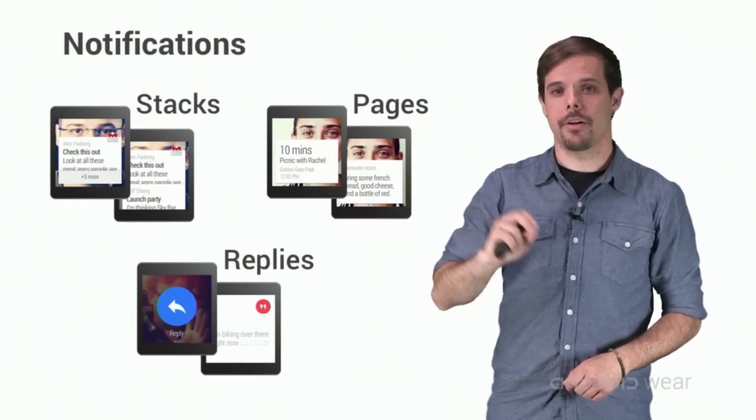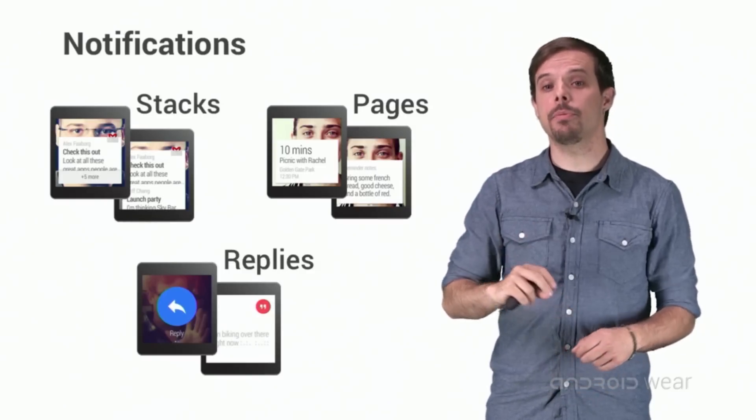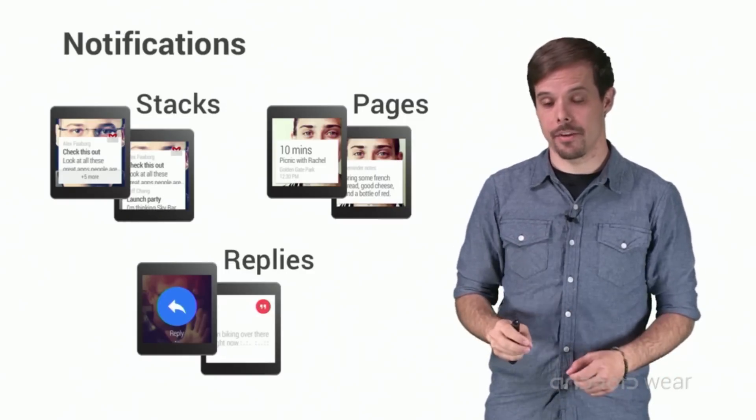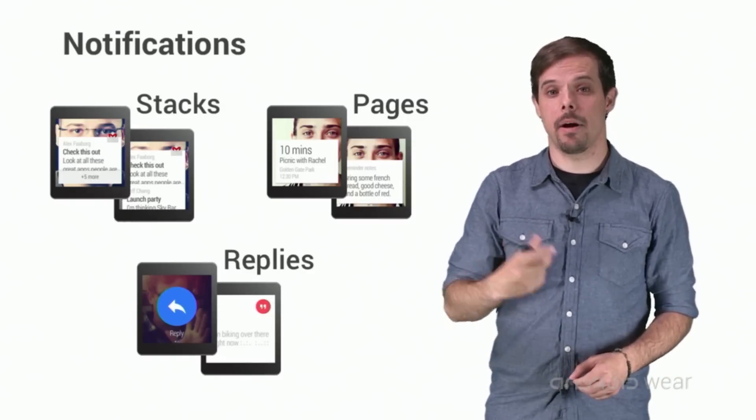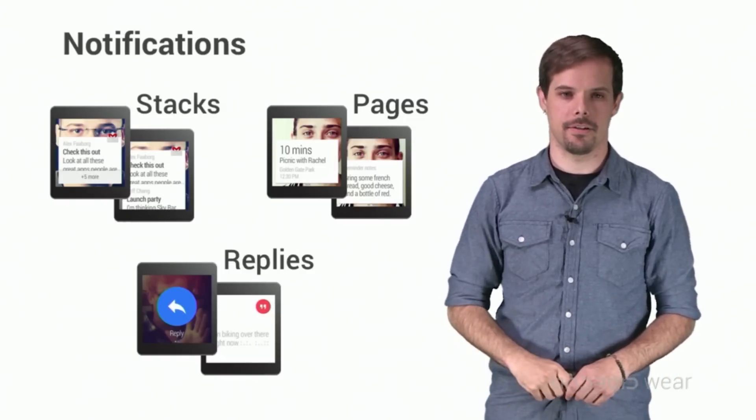Stacks allow you to bundle multiple notifications together. Think inbox style notifications.